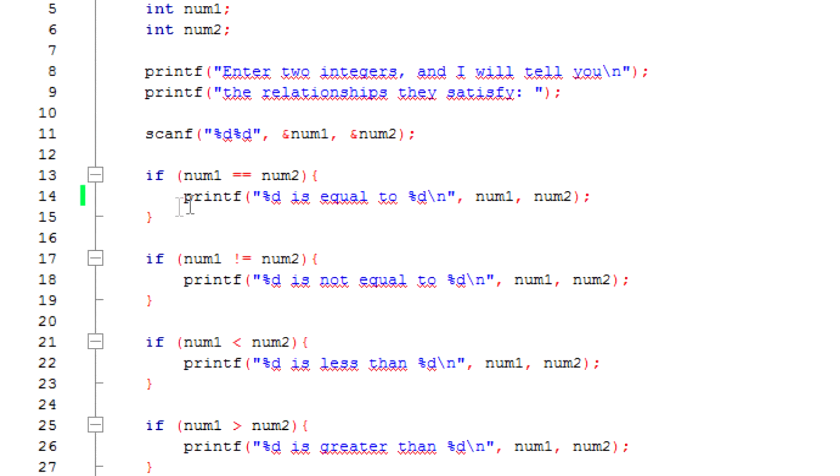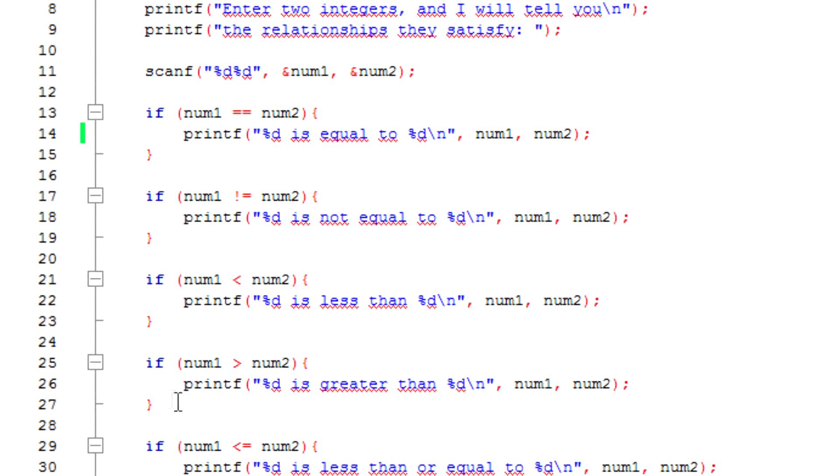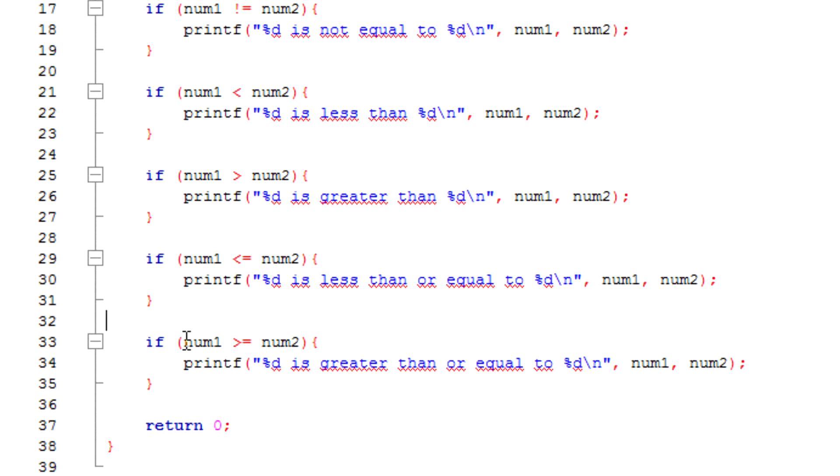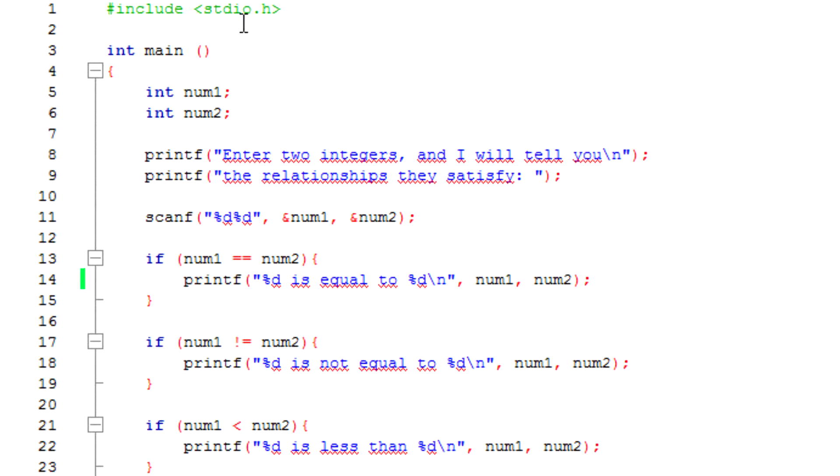If it's equal to the number, then it's gonna print this and it's just gonna keep going on for the if statements until it reaches the last one and then it's gonna end. So let's just build and run.